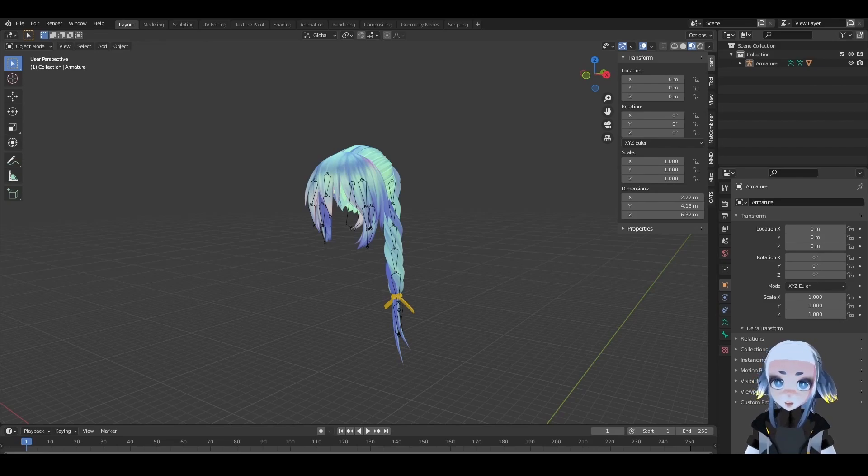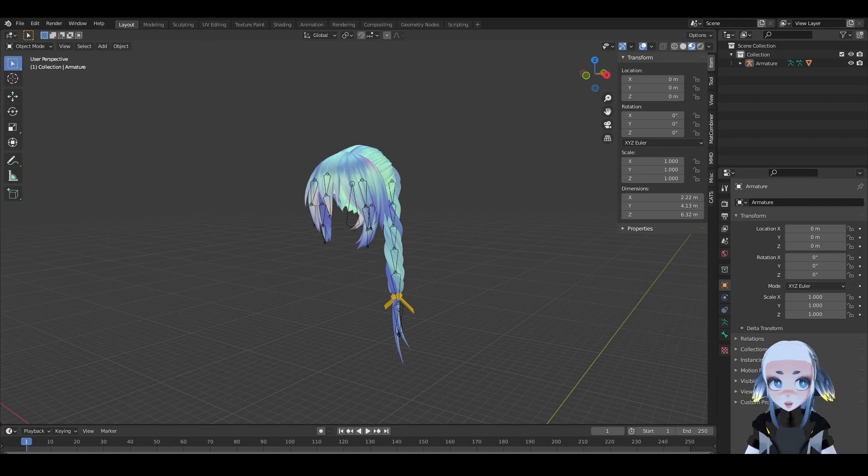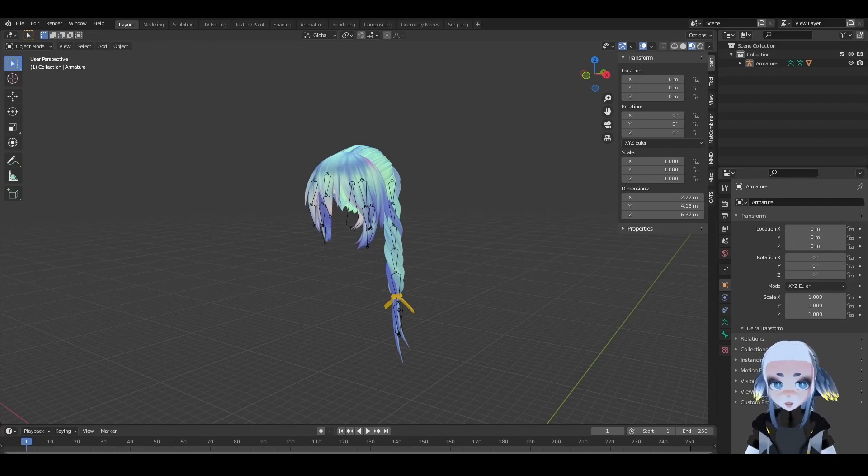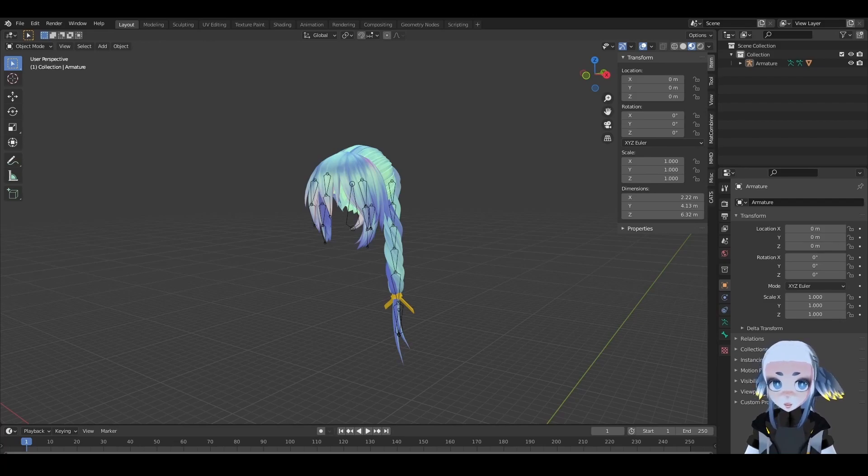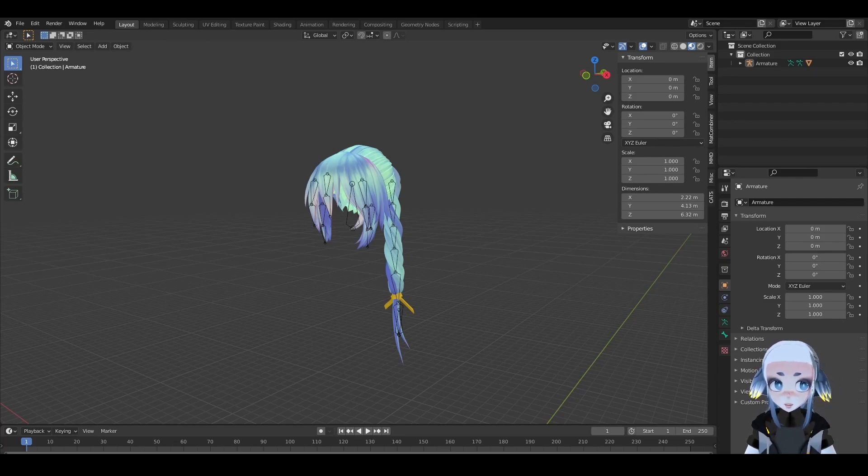Welcome to my quick 5-minute tutorial on retexturing hair using something as simple as a gradient. This tutorial is going to go over the basics of texturing and UV maps in Blender, so if you don't know what either of those things are, you're in the right place.